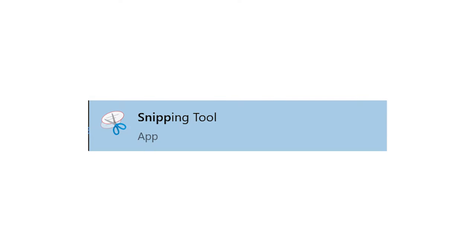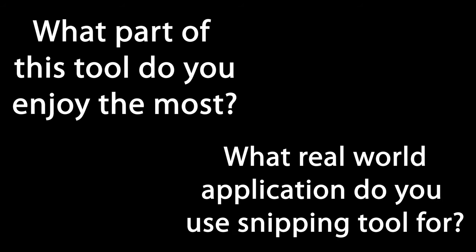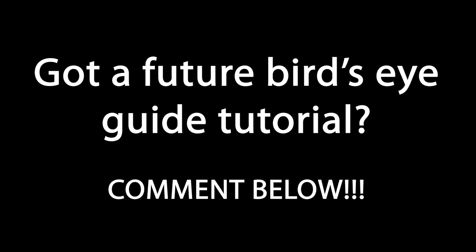And with that, our software tour comes to a close. But before we end, I want to hear what you all think about this software. What part of this tool do you enjoy the most? What real world application do you use Snipping Tool for mainly? Likewise, don't forget to share your thoughts below on what software or tool you would love featured for a future Bird's Eye Guide tutorial on this channel.